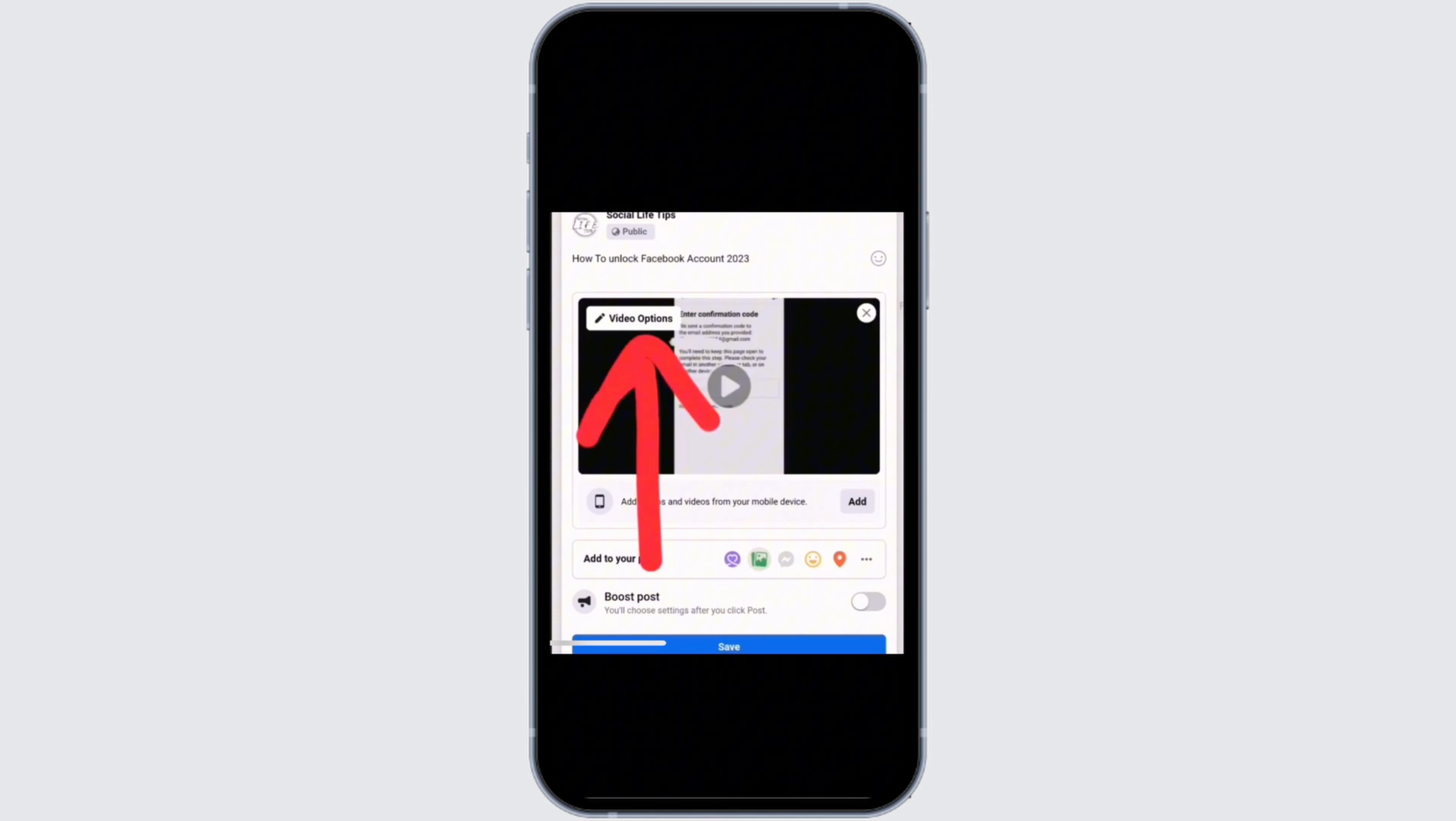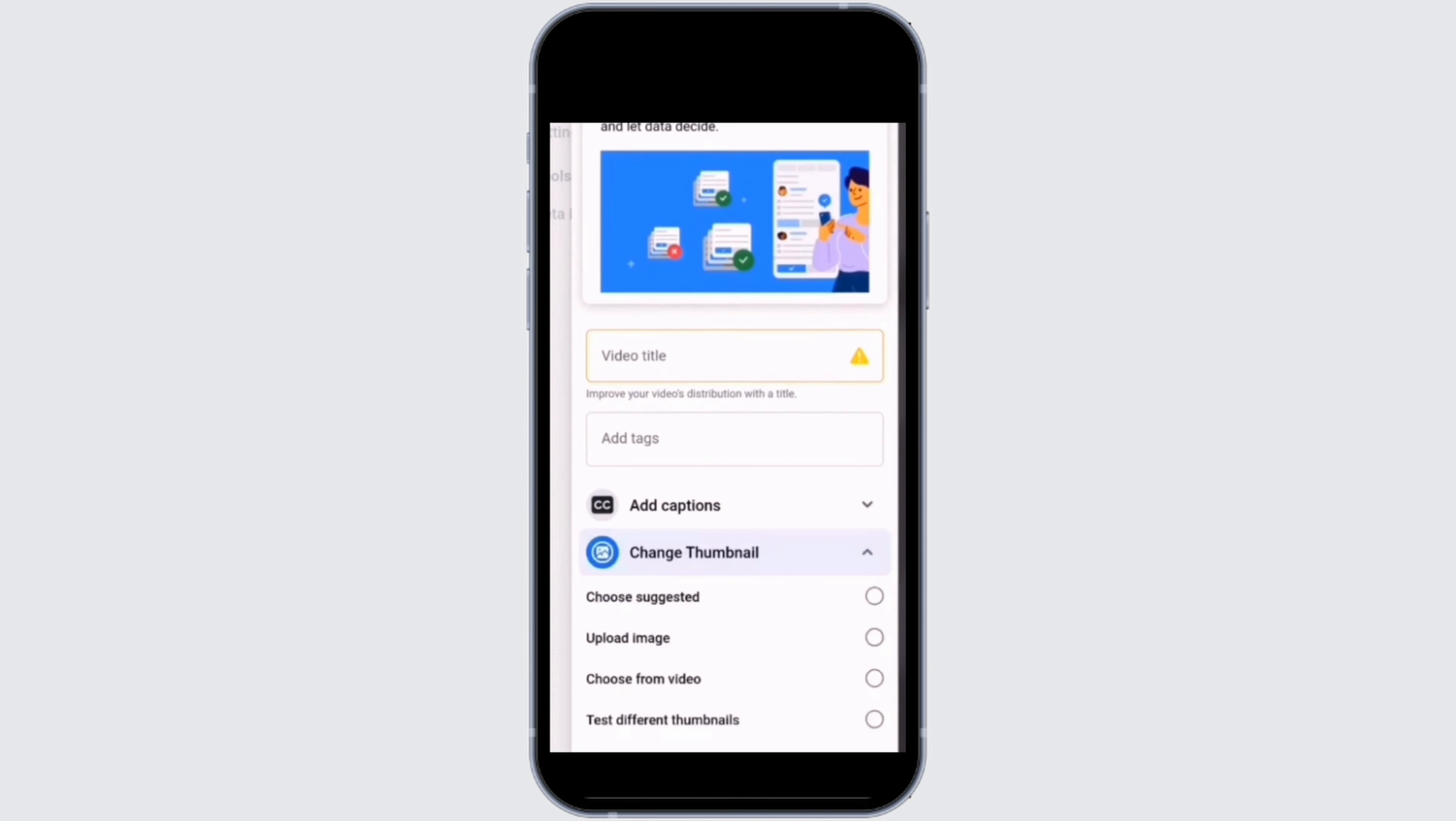Then you will land to this kind of page. Right above the video that you have posted, you will see an option called Video option. Tap on that option and you will be able to edit your video. You can edit the title, thumbnail as well as add tags.